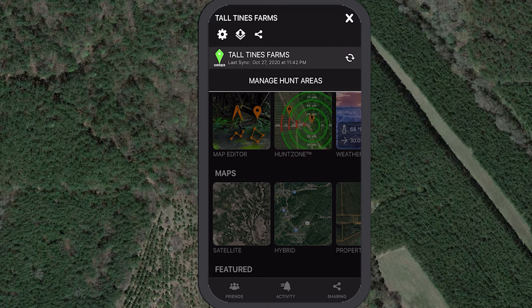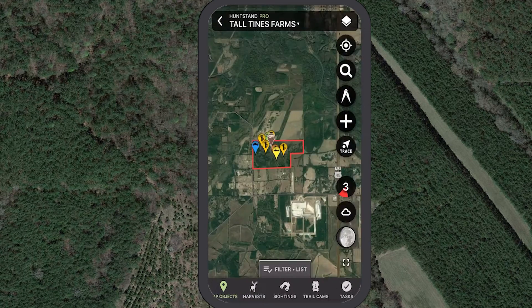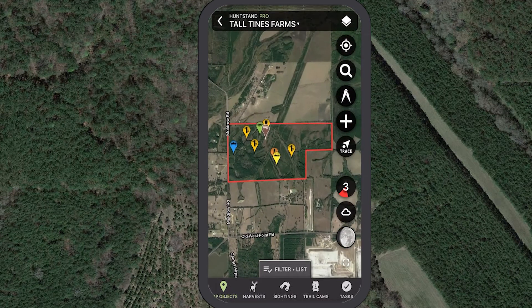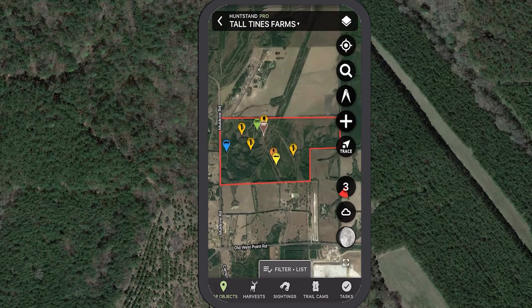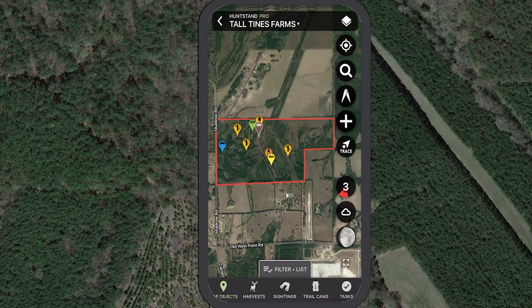You must sync this hunt area during the initial sharing process as well as whenever you or another member makes edits to the hunt area. You've now completed the process for joining the group hunt area.